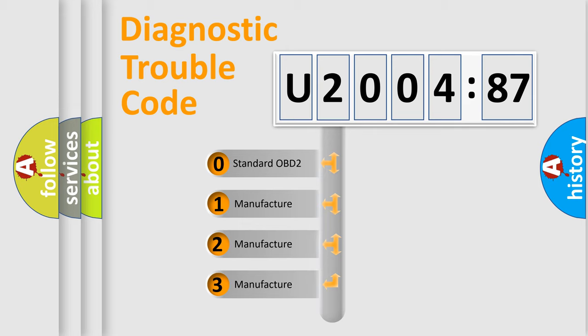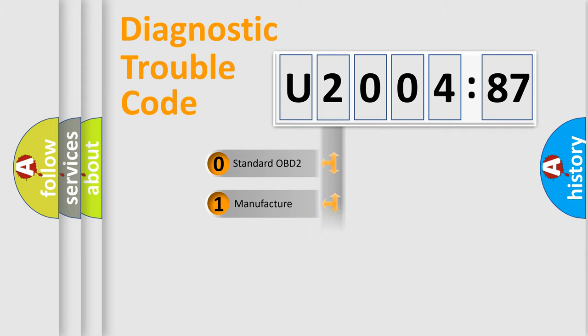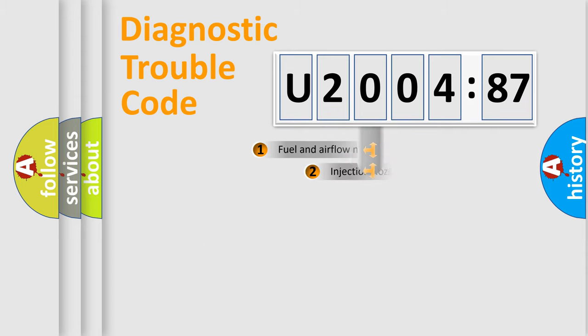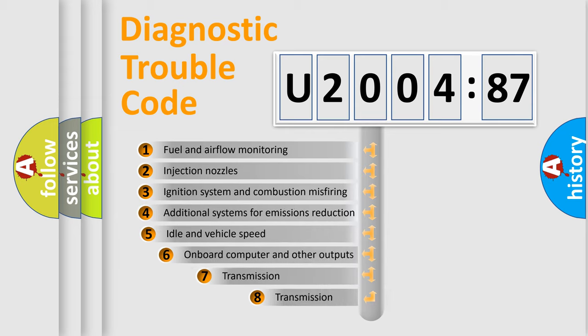If the second character is expressed as zero, it is a standardized error. In the case of numbers 1, 2, 3, it is a car-specific error.